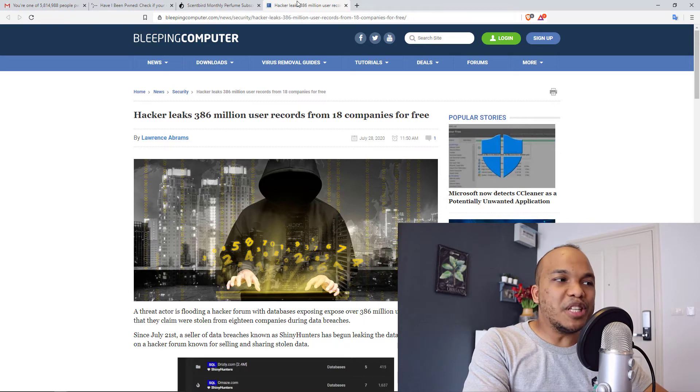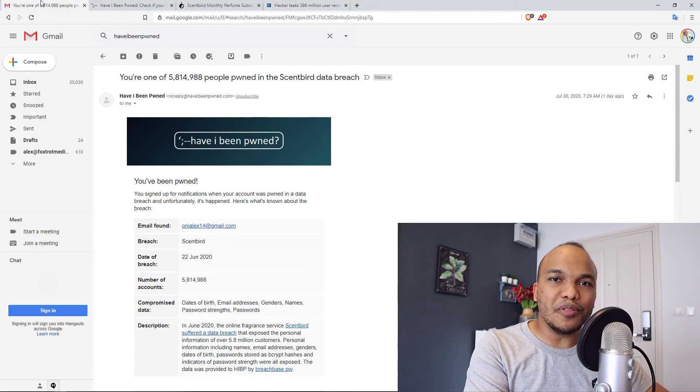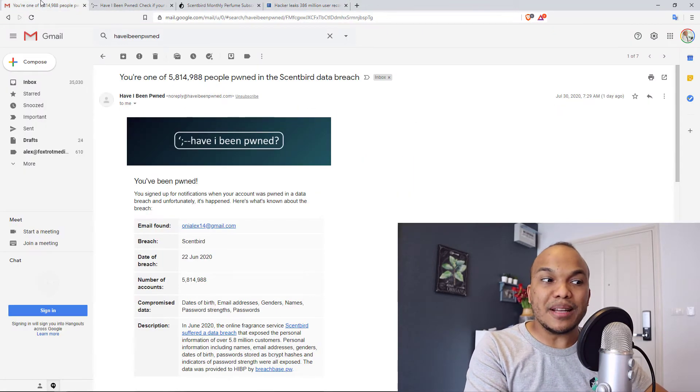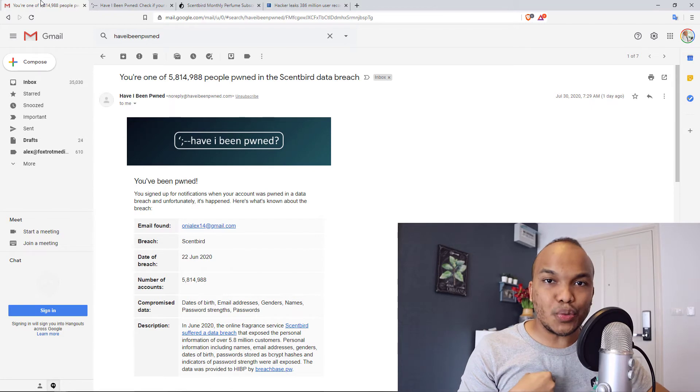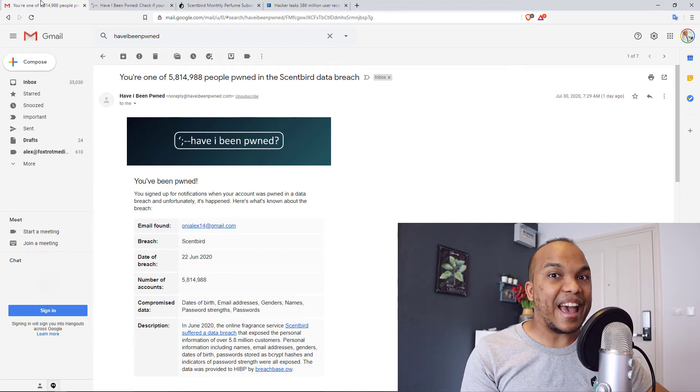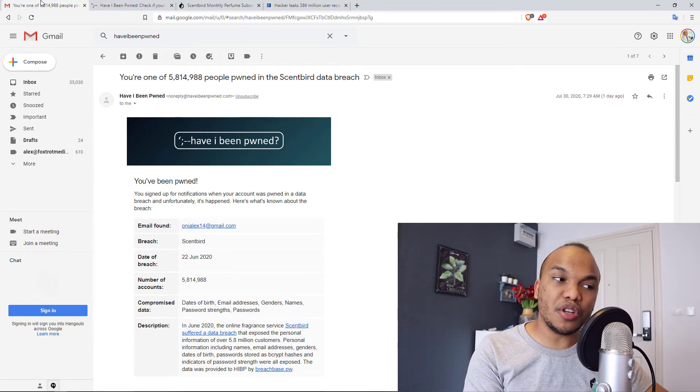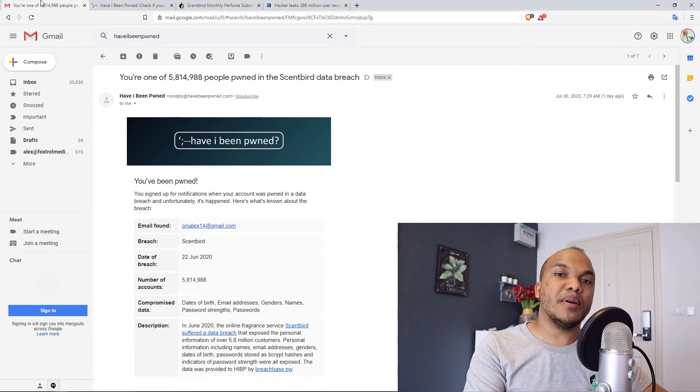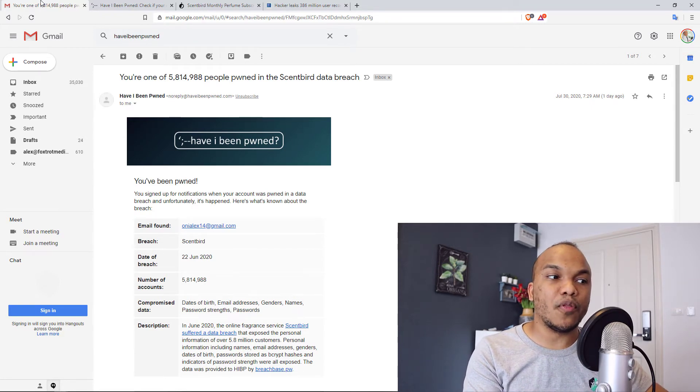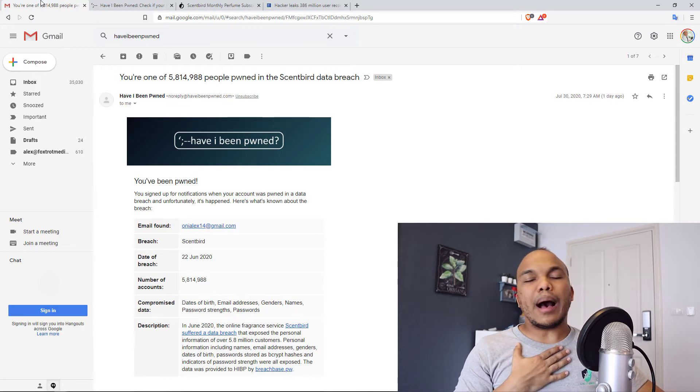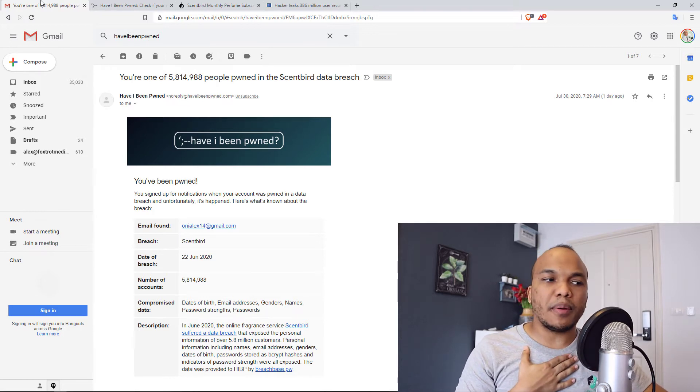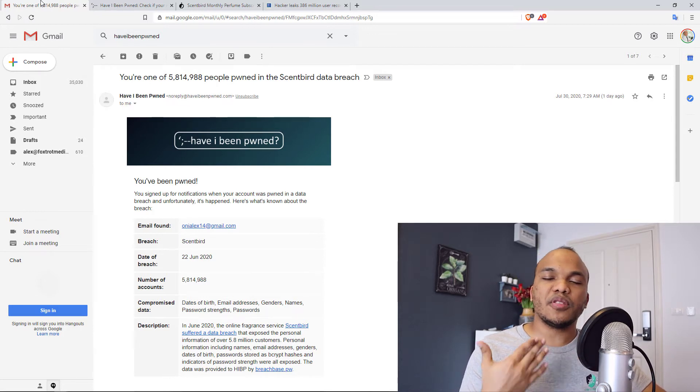So you can imagine my surprise when I got this email telling me that my email address and password may have been compromised. You can see the benefit of signing up for a service like this.